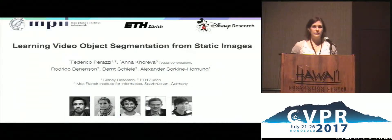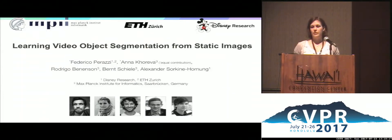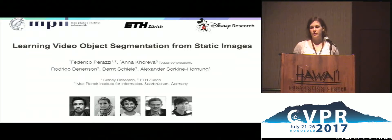Hello, my name is Anna. Today I'm going to present our work: learning video object segmentation from static images. This is a joint work with Federico Perazio, Rodrigo Benenson, Ben Shiri, and Alexander Sorkin-Honung.